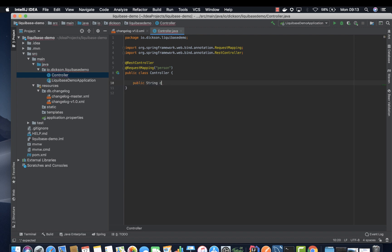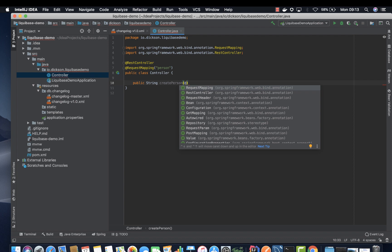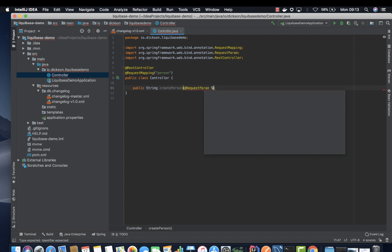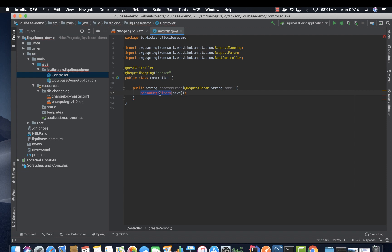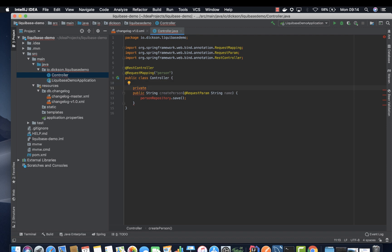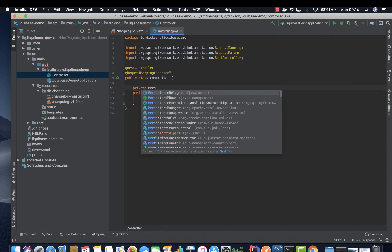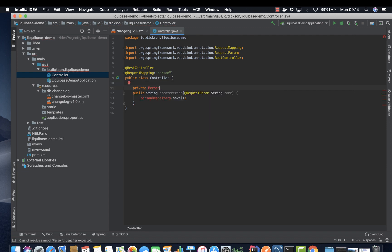This is the URL route that you are going to use. So right here we are going to add public method, string, and then create person at request param string name. Person repository dot save. But we don't have the repository so we have to create the repository first. Private person repository.